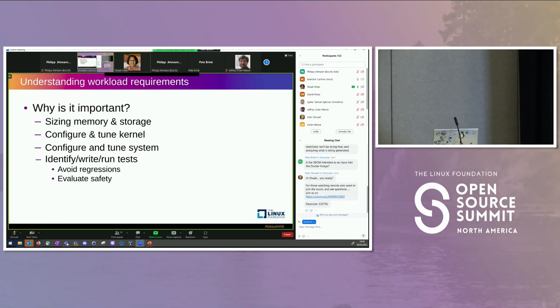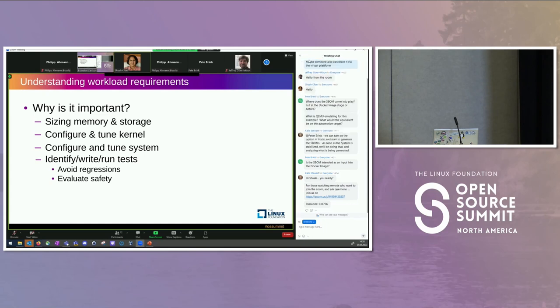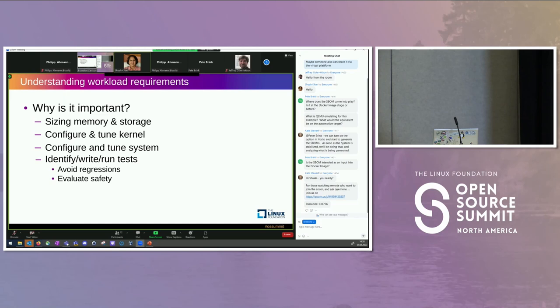And then lastly, this is really important aspect is that we want to be able to identify tests that we care about to avoid regressions as the new releases come out, kernel releases, and then also be able to write tests. If we think that the existing tests need to be either enhanced, new tests to be written. So for two different things, avoiding regressions as we keep taking new kernel bits and the platform too, and then evaluating safety.